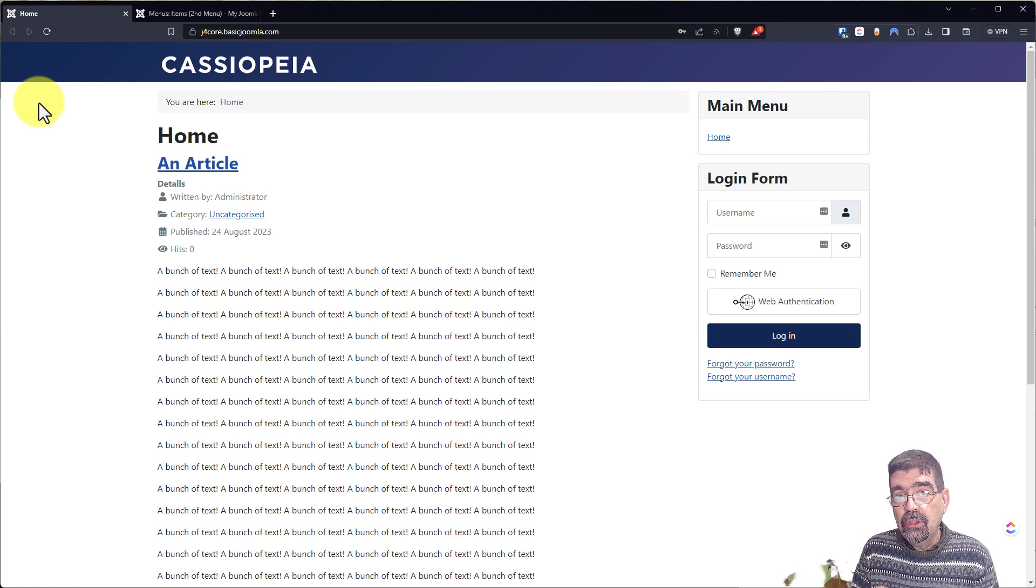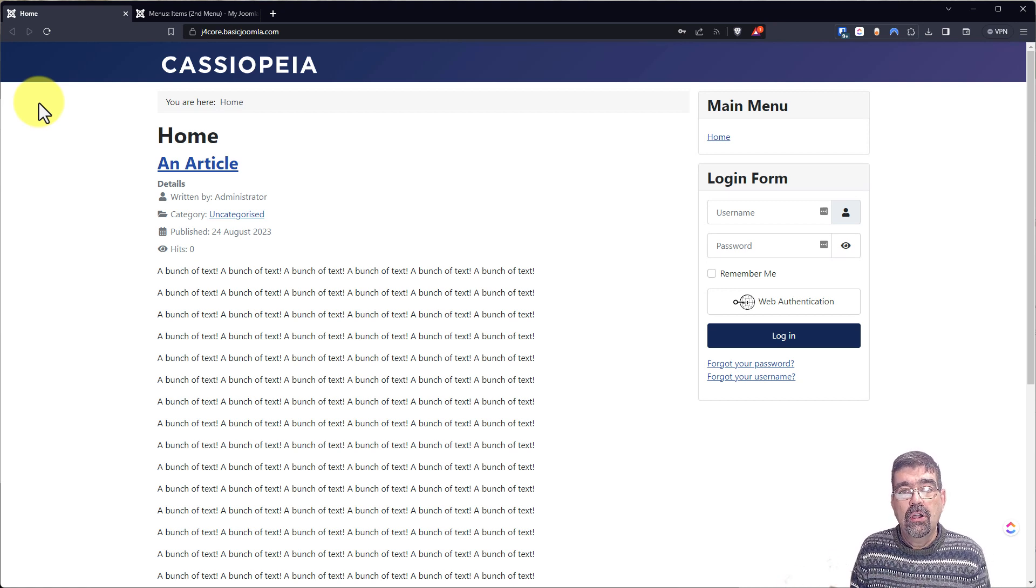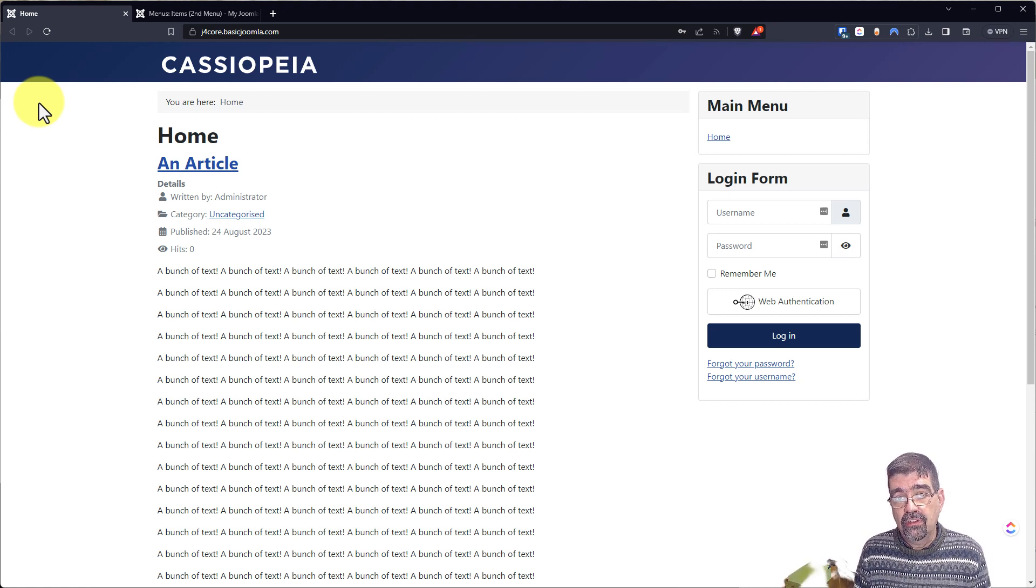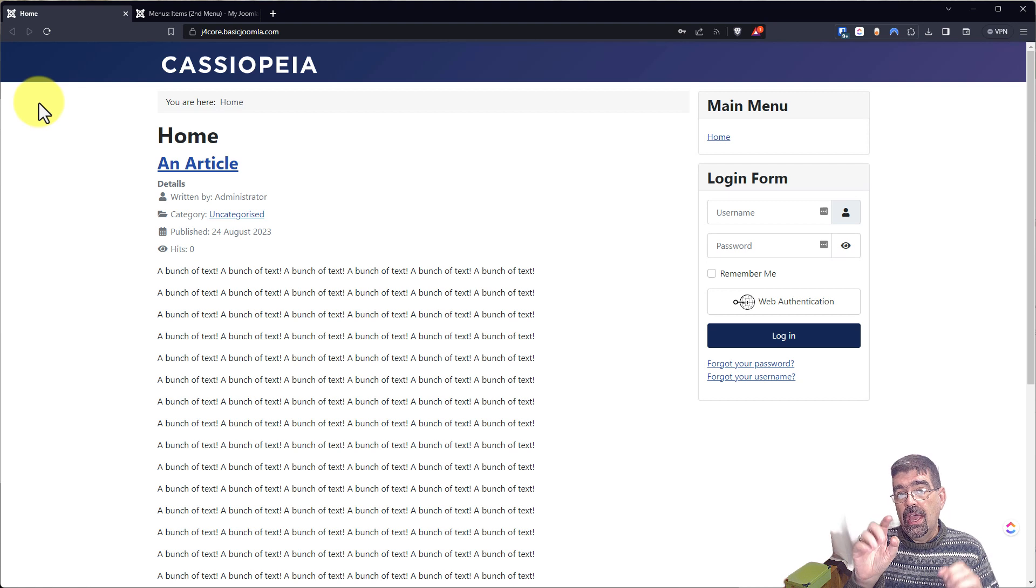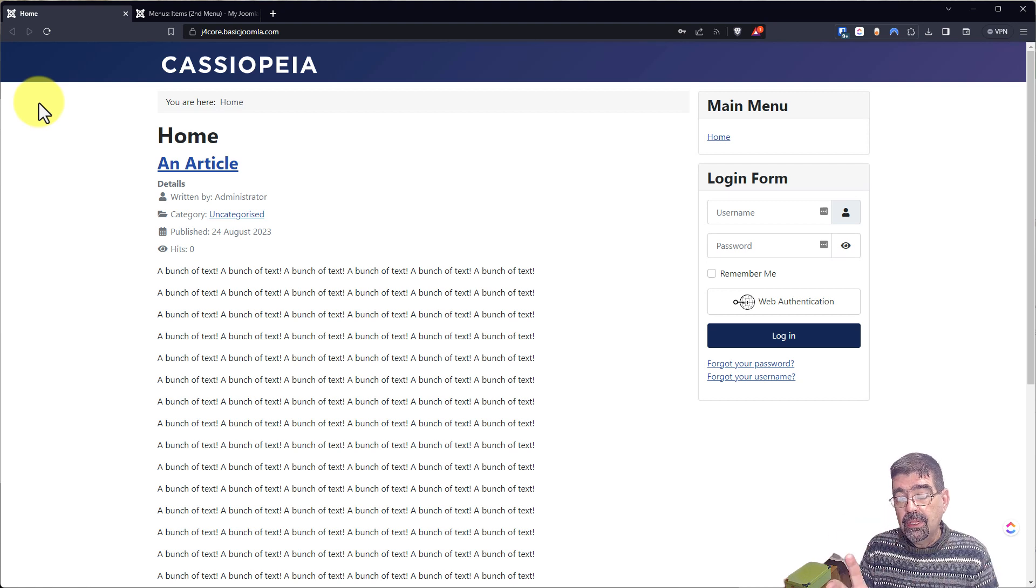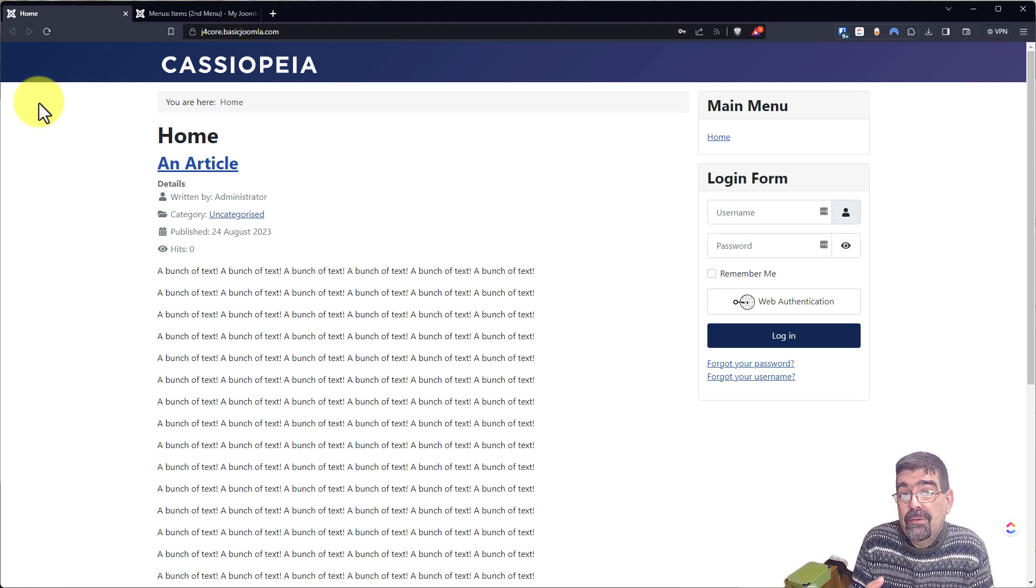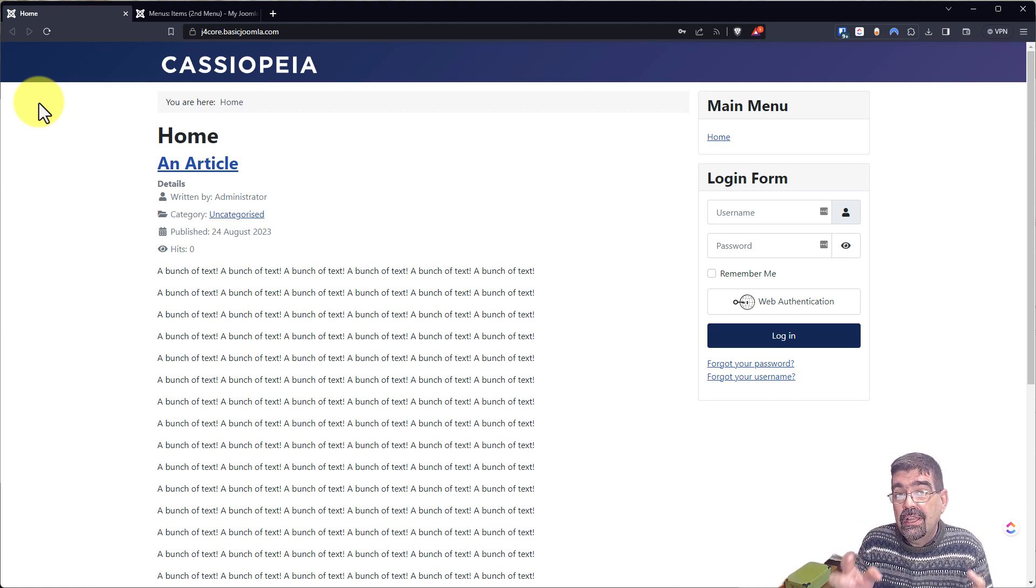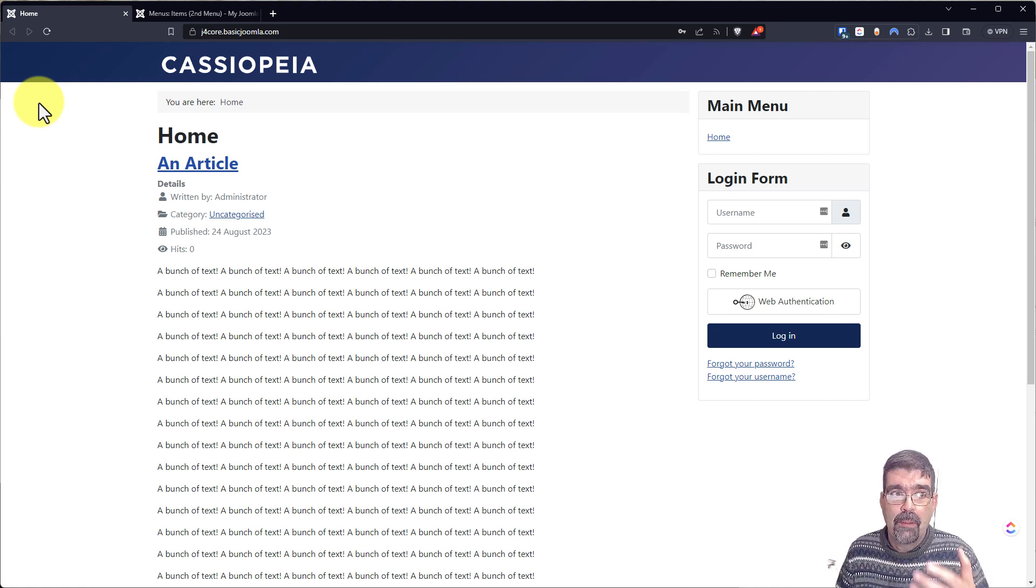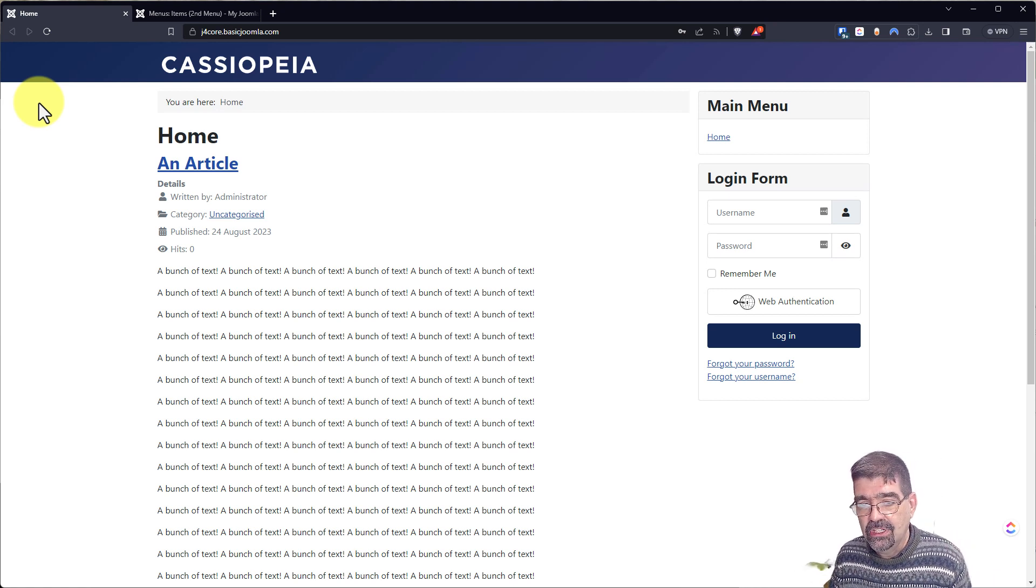And to put that menu somewhere, we're going to do it with module positions. I'm going to show you how to do it with a template and then how you could even put a menu anywhere that you want it by putting a module position somewhere.